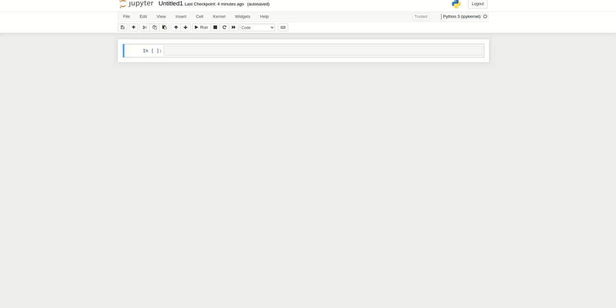In this video we will be discussing PyTorch Tensors, especially one-dimensional PyTorch Tensors.